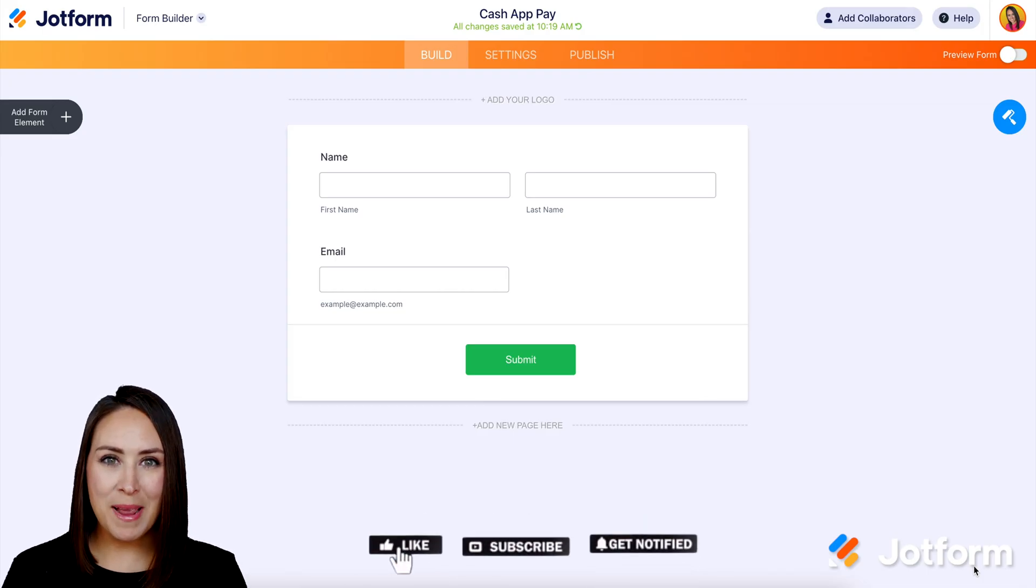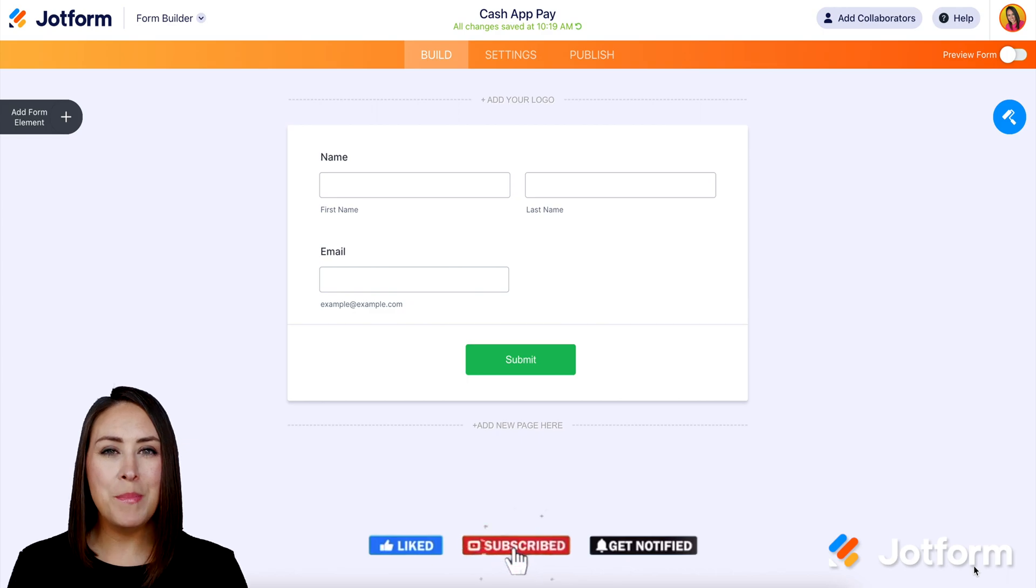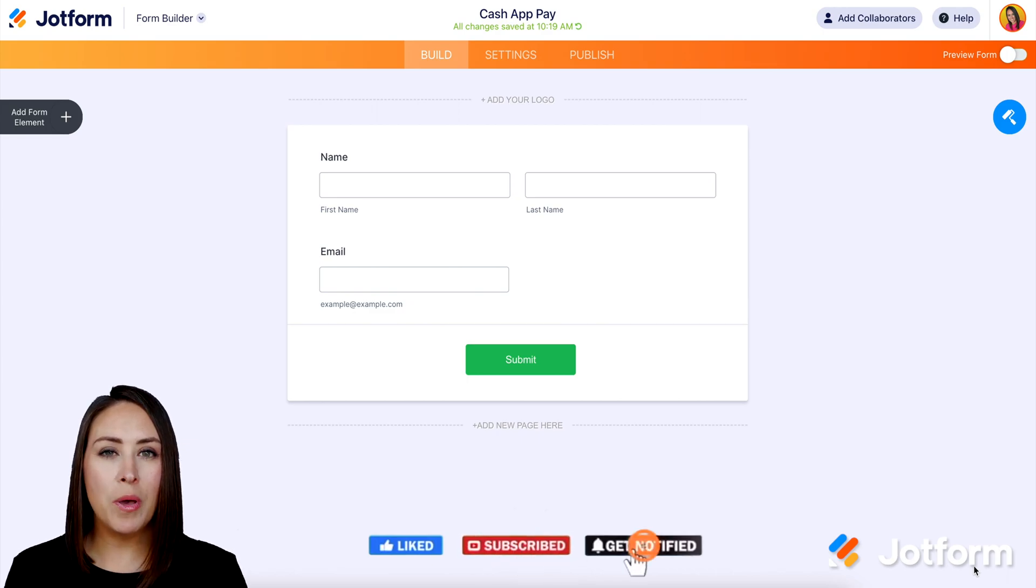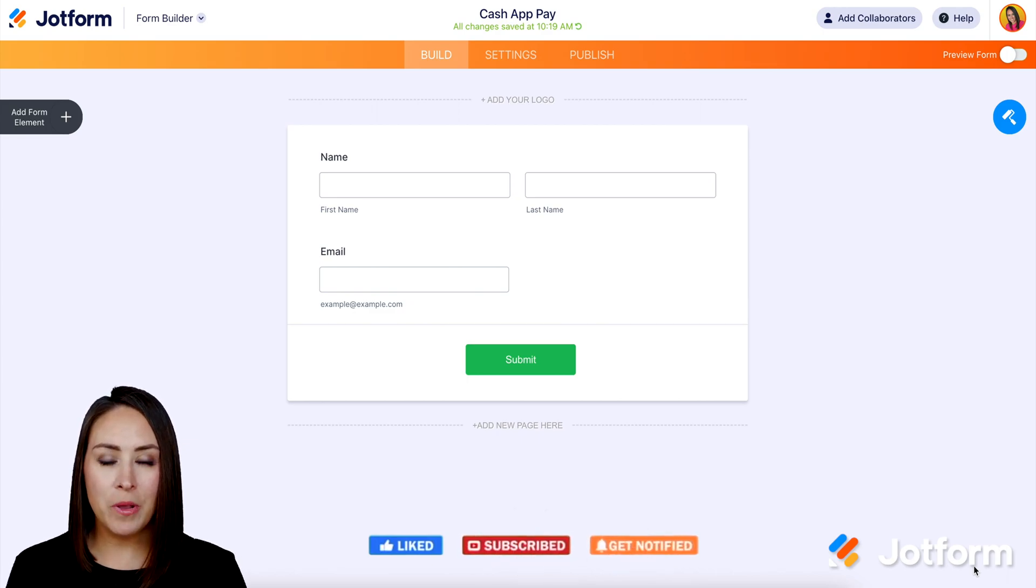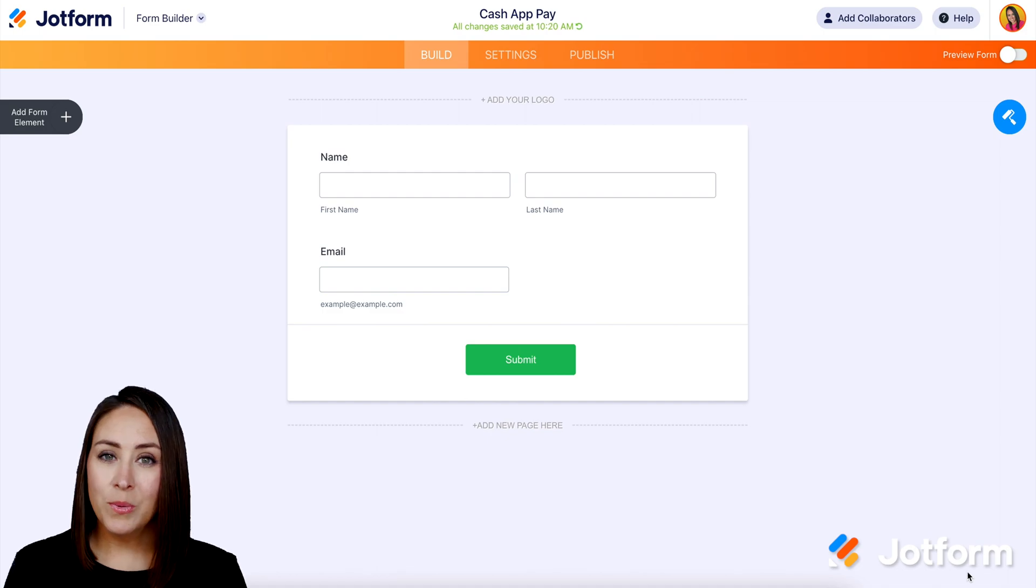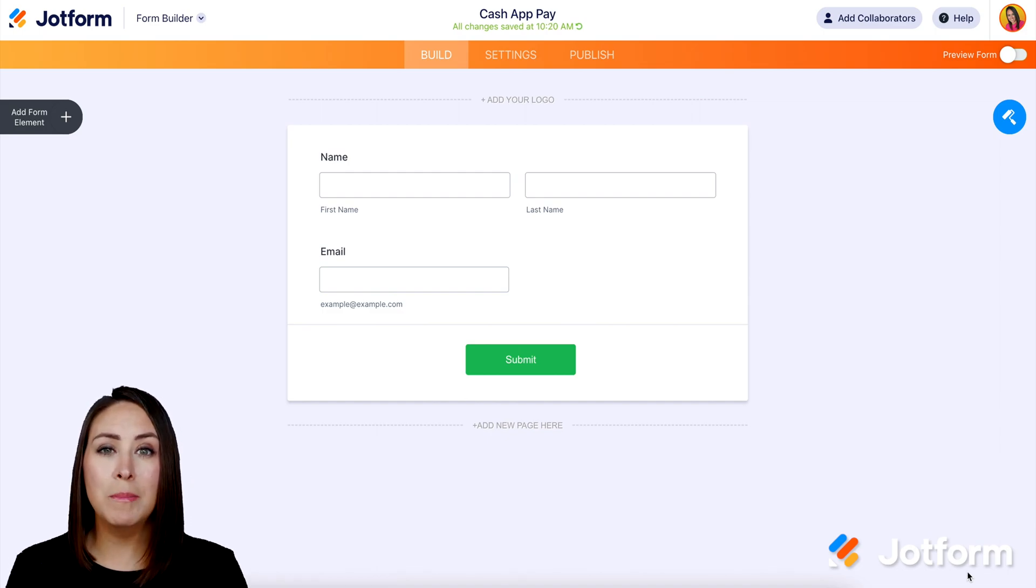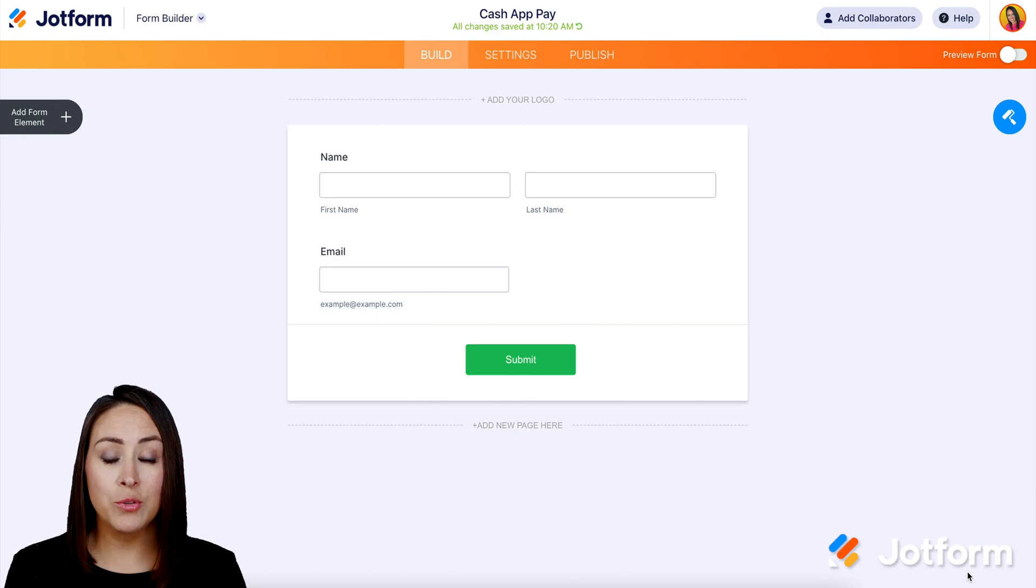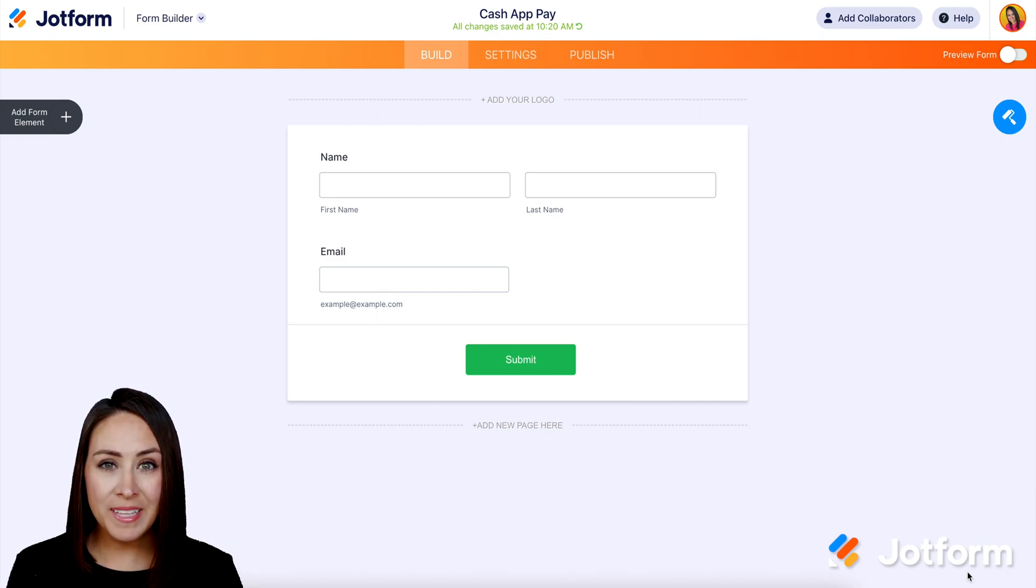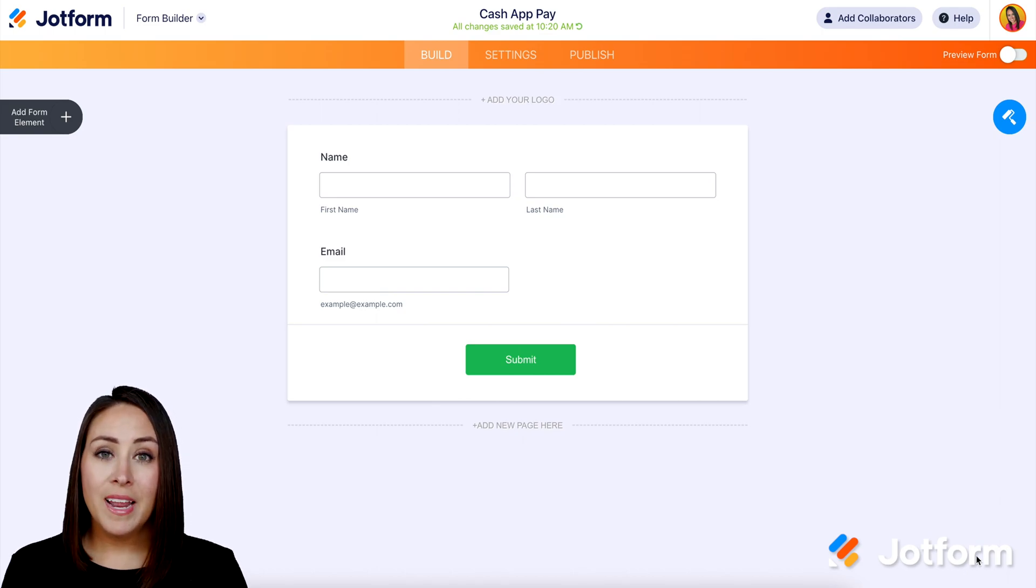Hey, Jotformers, welcome back. I'm Kimberly, and did you know a main reason people abandon their shopping cart is because the right payment method isn't available? Well, again, Cash App is the number one top downloaded finance app on both Android and Apple, and we are really excited to be able to offer it to you.